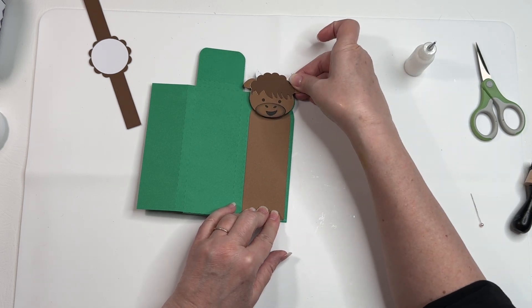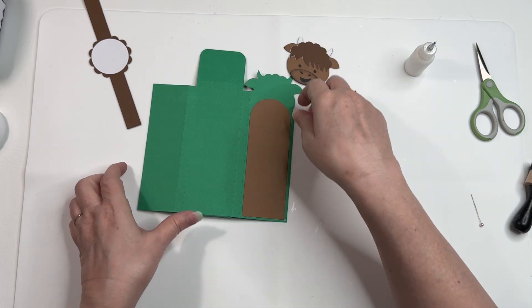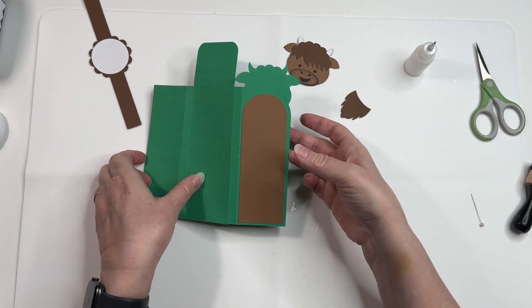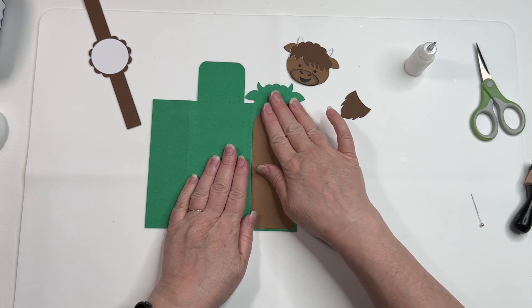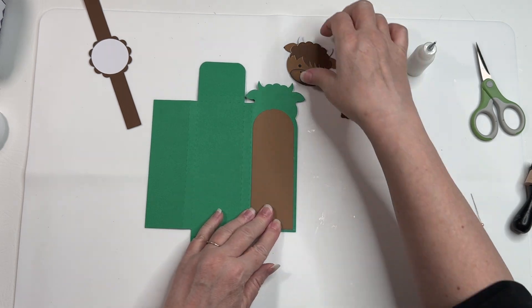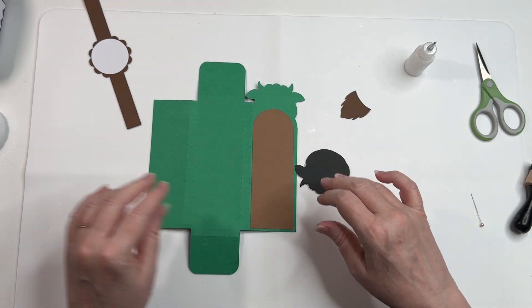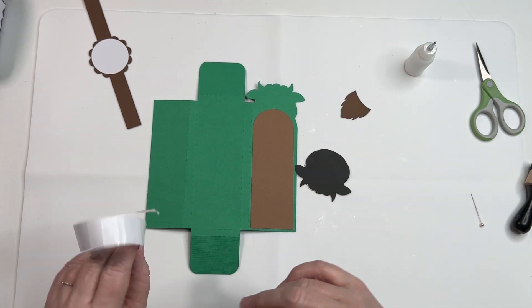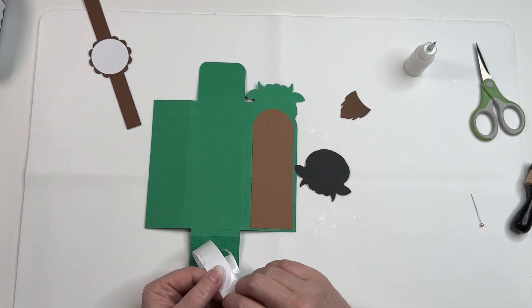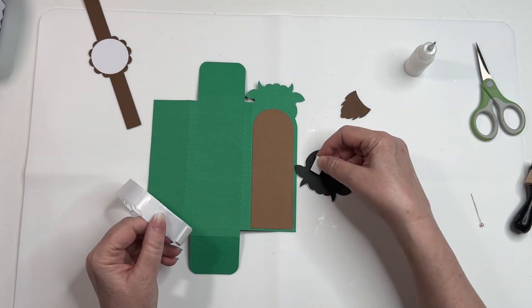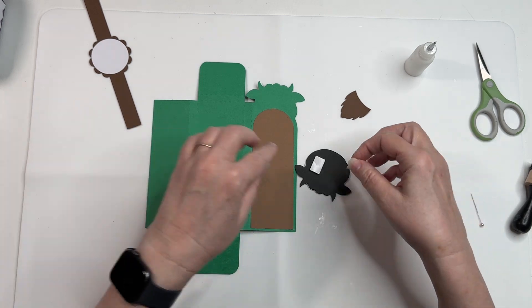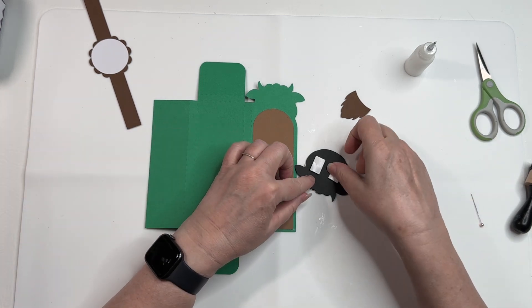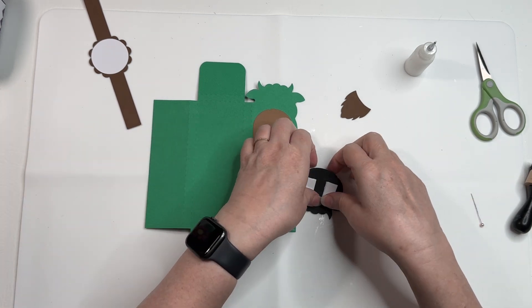Then we'll put the head on. I want to pop this with some foam tape. Two squares left, that should be enough.